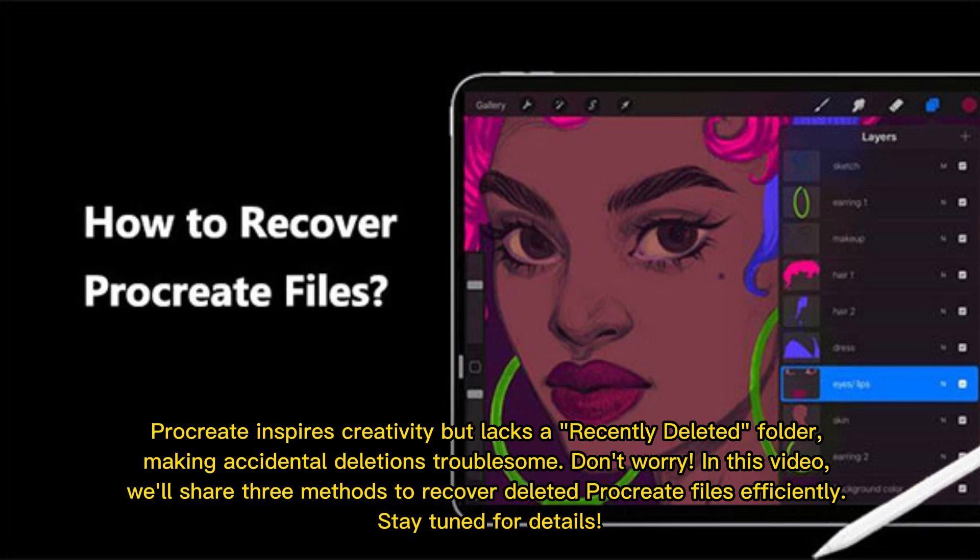Procreate inspires creativity but lacks a recently deleted folder, making accidental deletions troublesome. In this video, we'll share three methods to recover deleted Procreate files efficiently. Stay tuned for details.